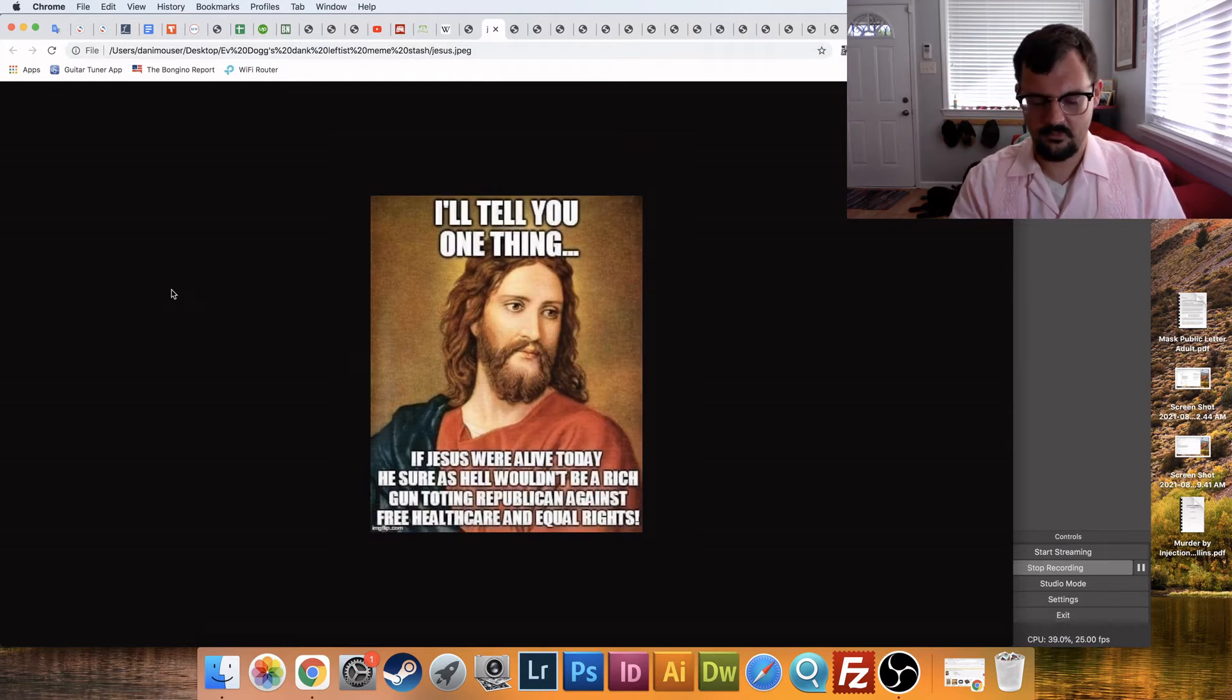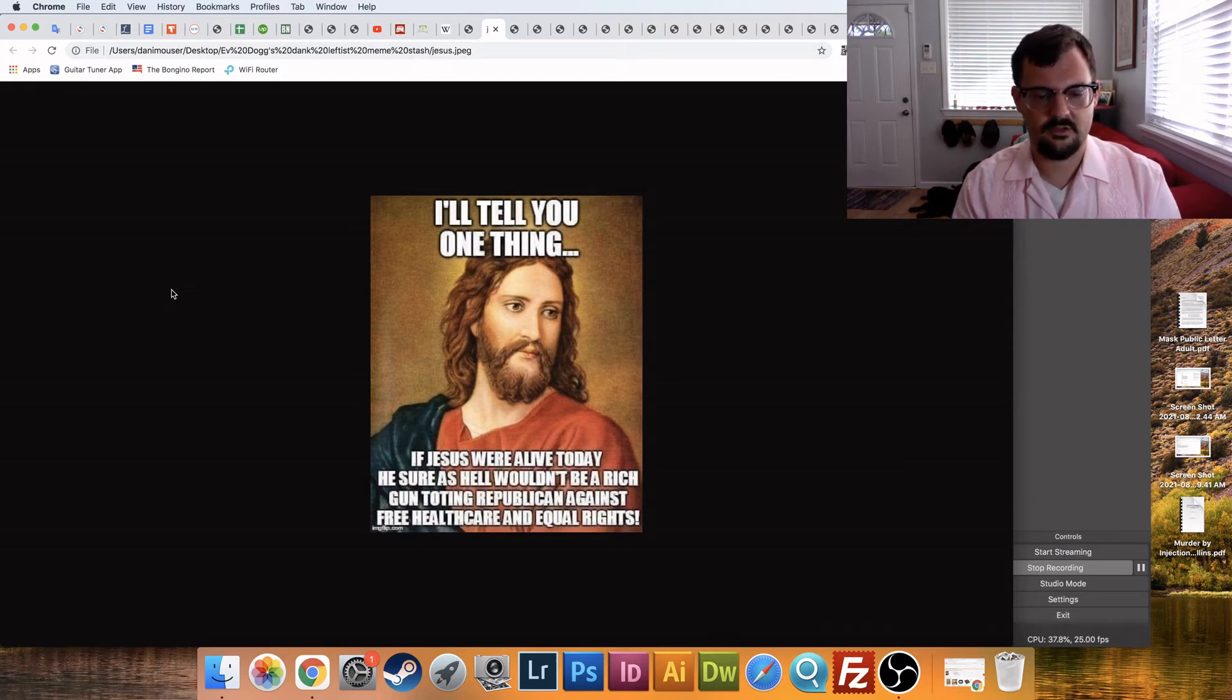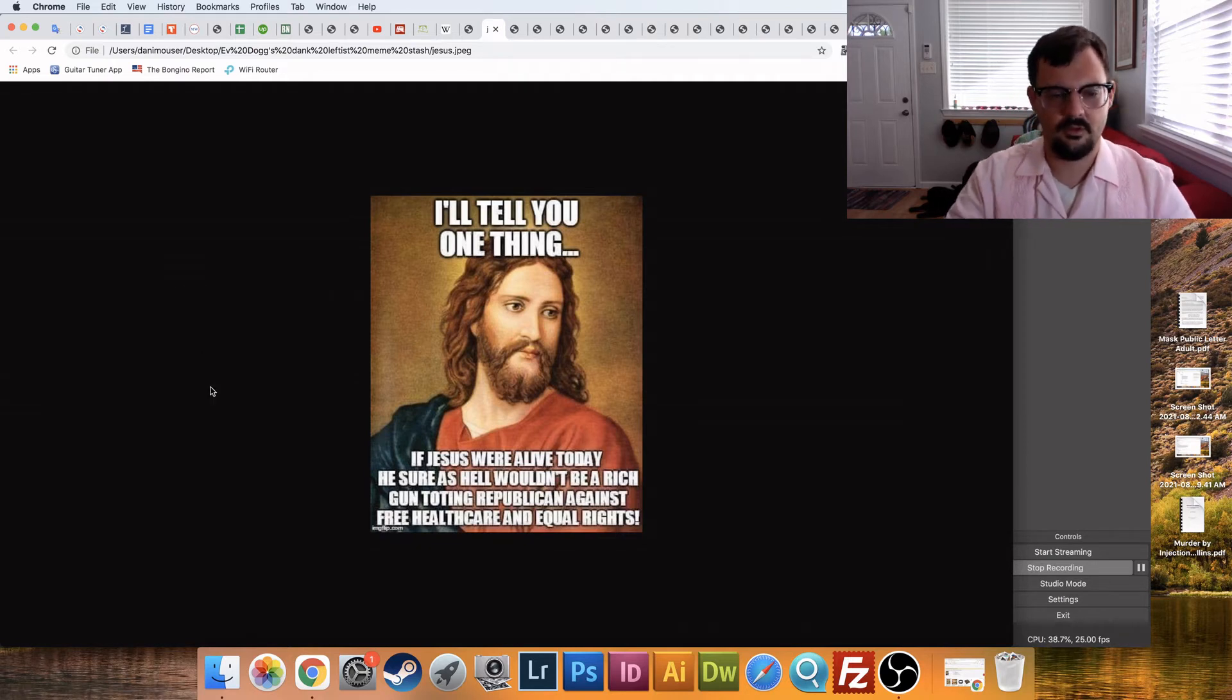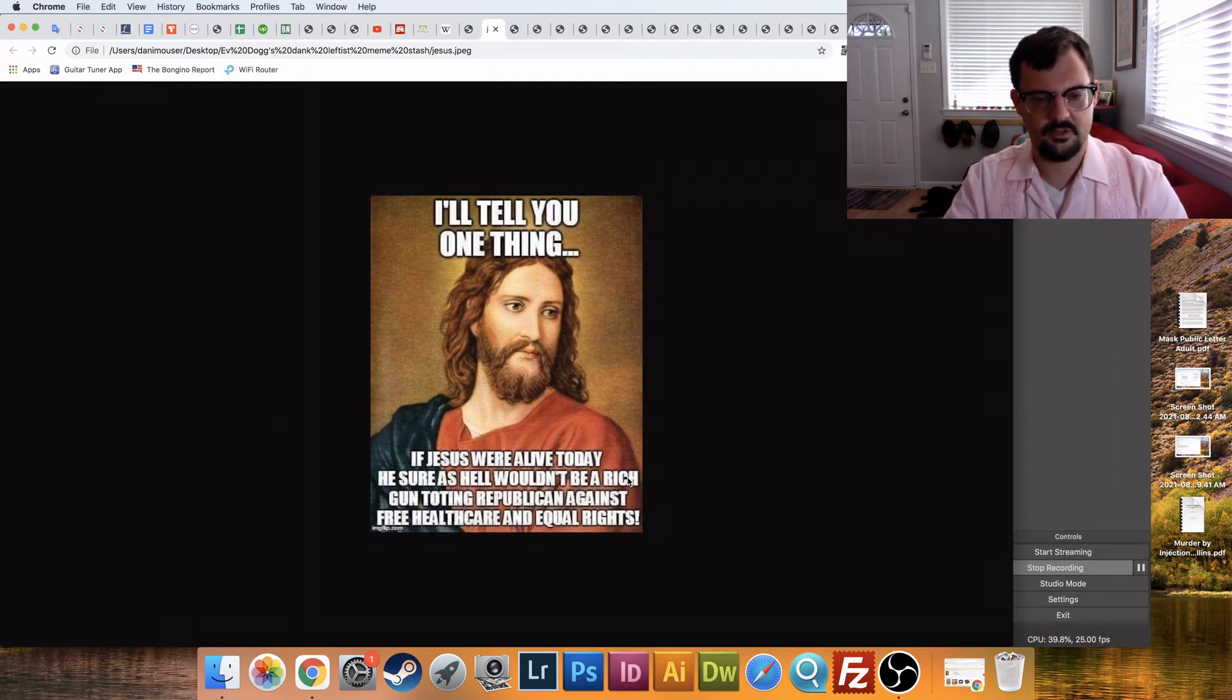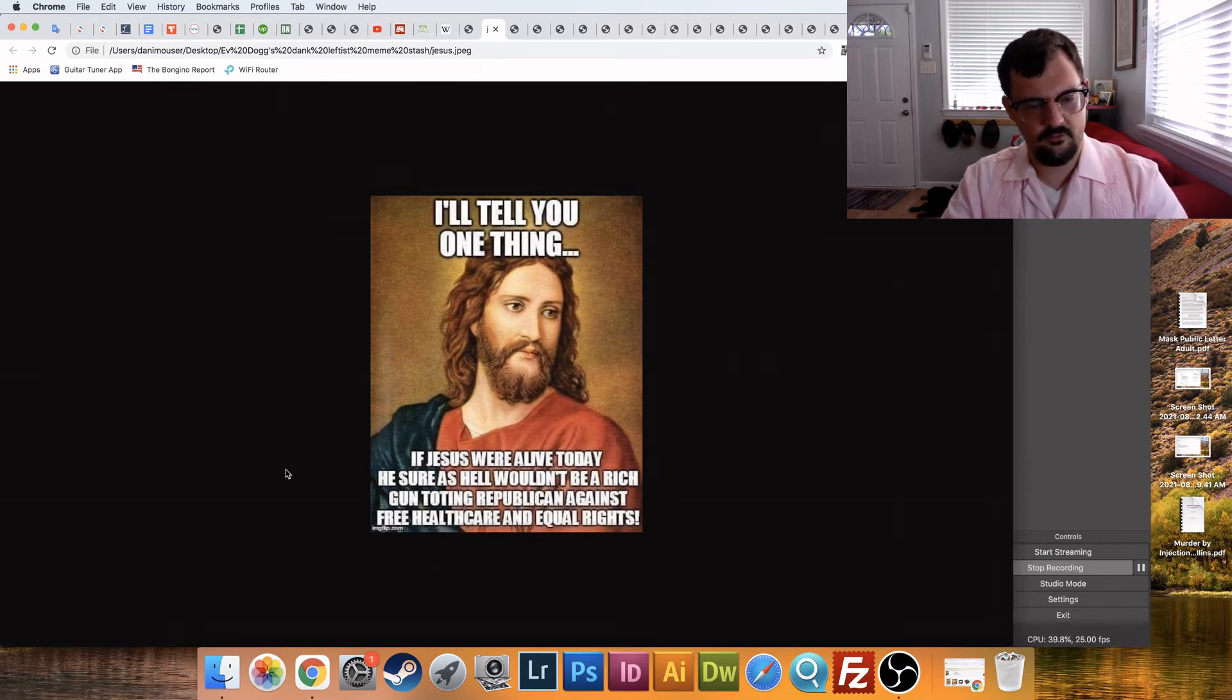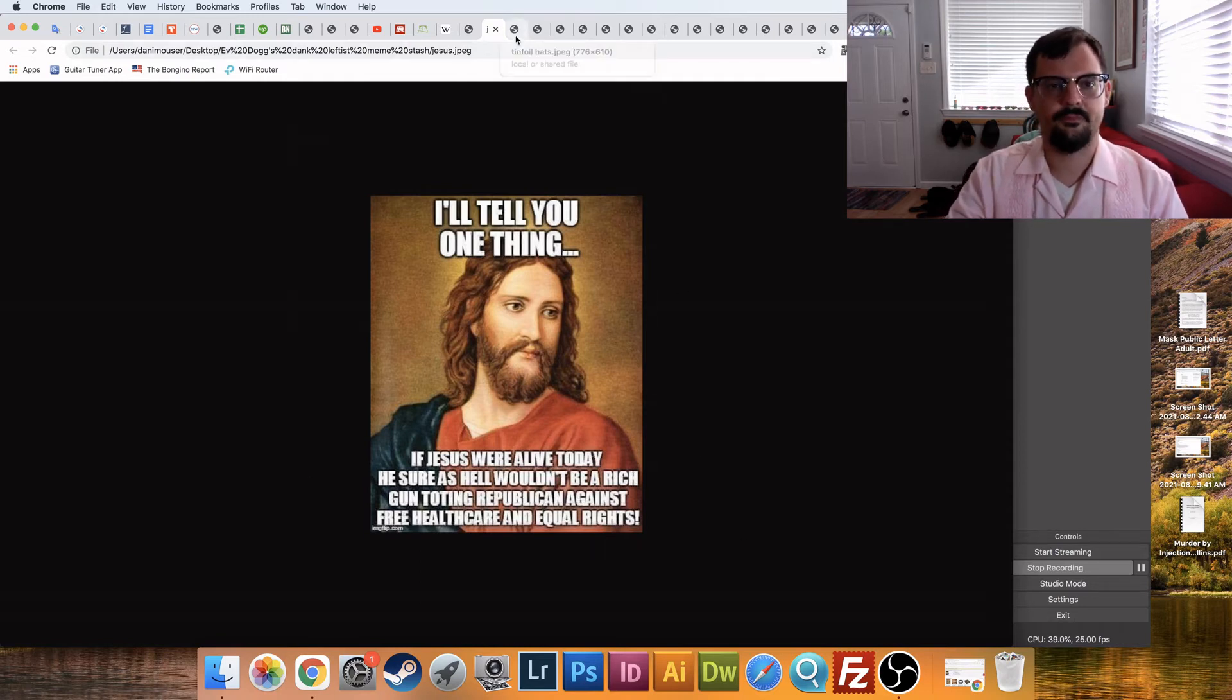Jesus, the left loves to quote Jesus. I'll tell you one thing, if Jesus were alive today, he sure as hell wouldn't be a rich, guns-voting man, Republican. So, I think it's just the thing of rich and Republican being in the left's mind, they just go hand in hand. You can't possibly be a working class Republican, right? And that's why they fail, and just long words, alright.